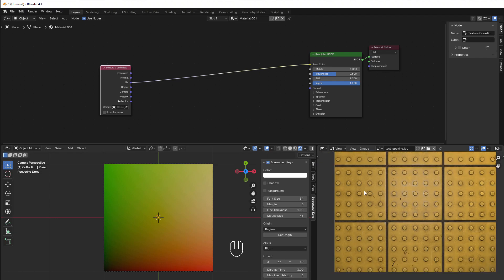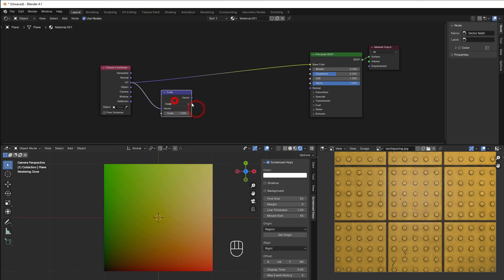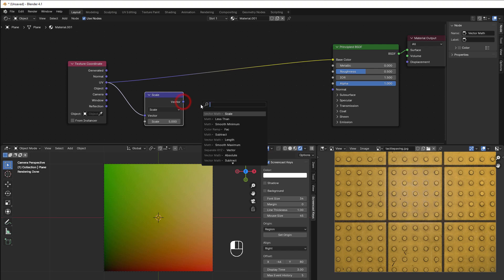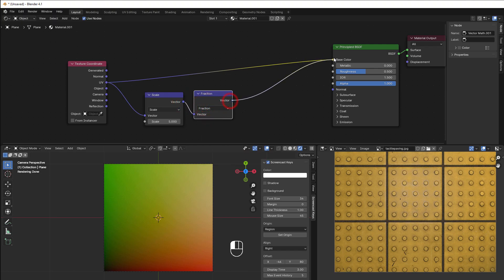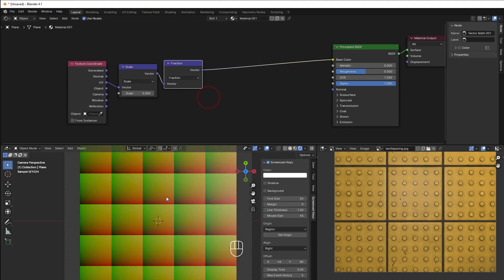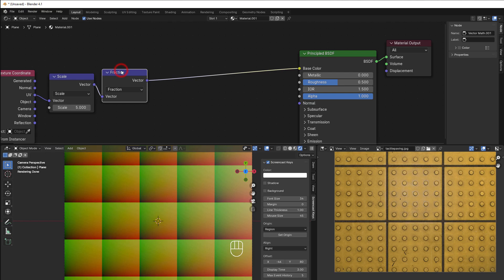First we need a scale so we can build many tiles — I add a scale and set it to five. Then we need a fraction to separate it into different parts. Now we have five by five tiles, and now we come to moving the zero point to the center.